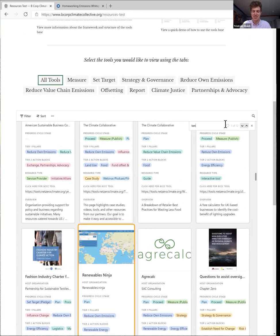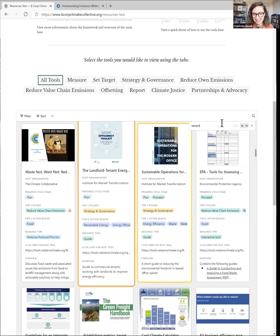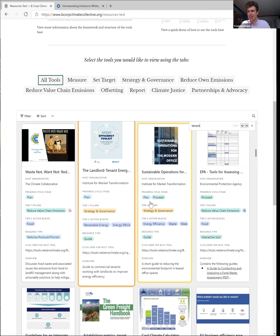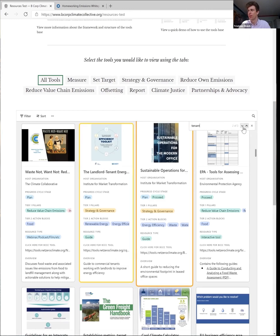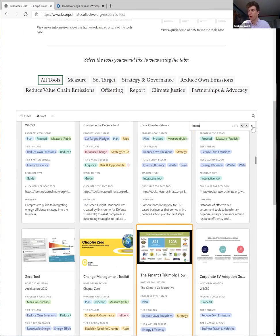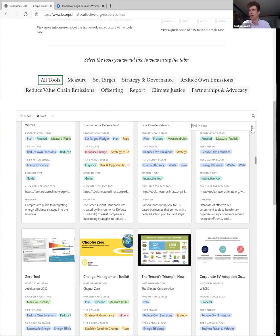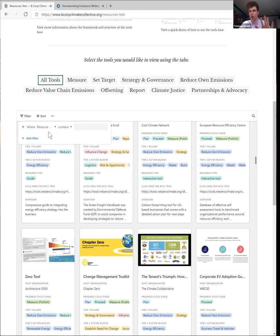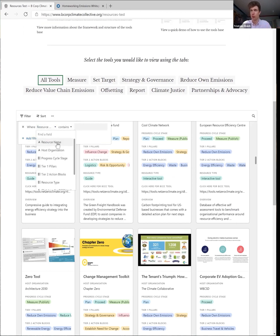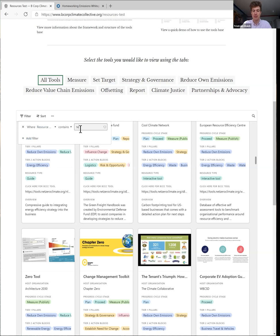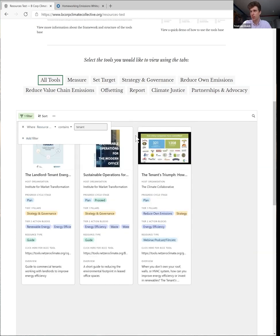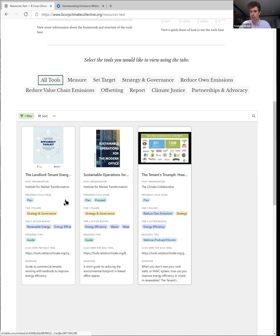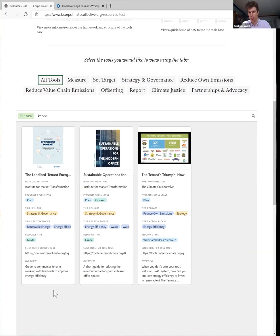And so we can see that we've got three resources that it now highlights in yellow that we can then flip through. As a further step, now that we've found that there are resources to do with tenancy in here, we could then apply this as a filter so we can only see these resources. So now I filter for the resource name and then add tenant, and now I can compare side by side the resources here to do with reducing your emissions as a tenant.